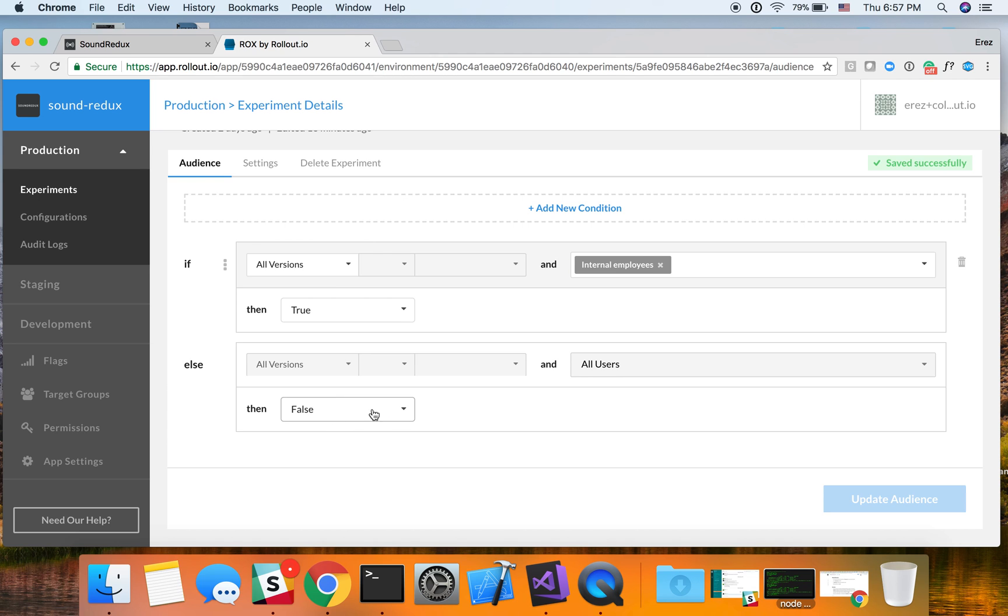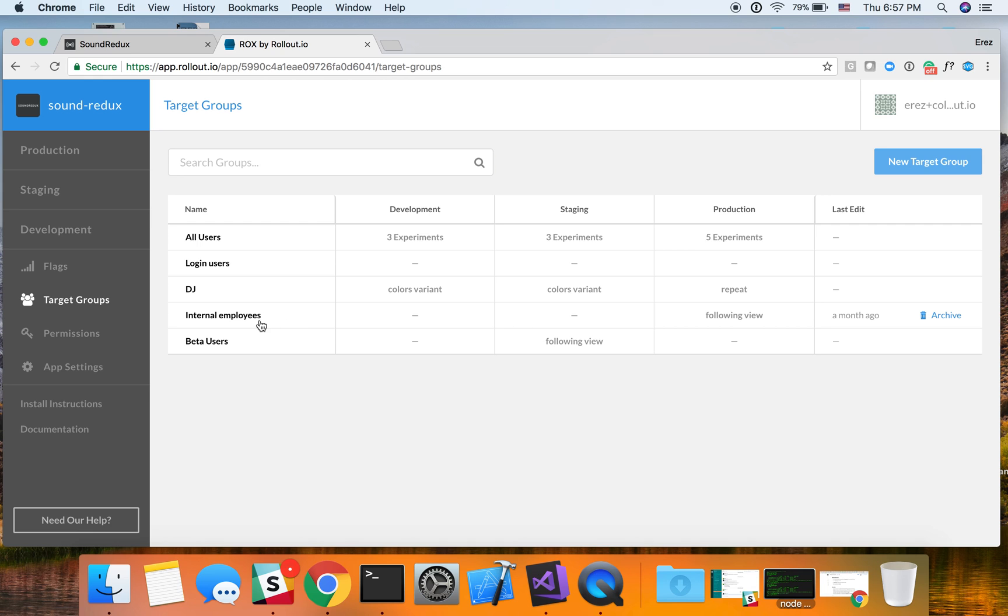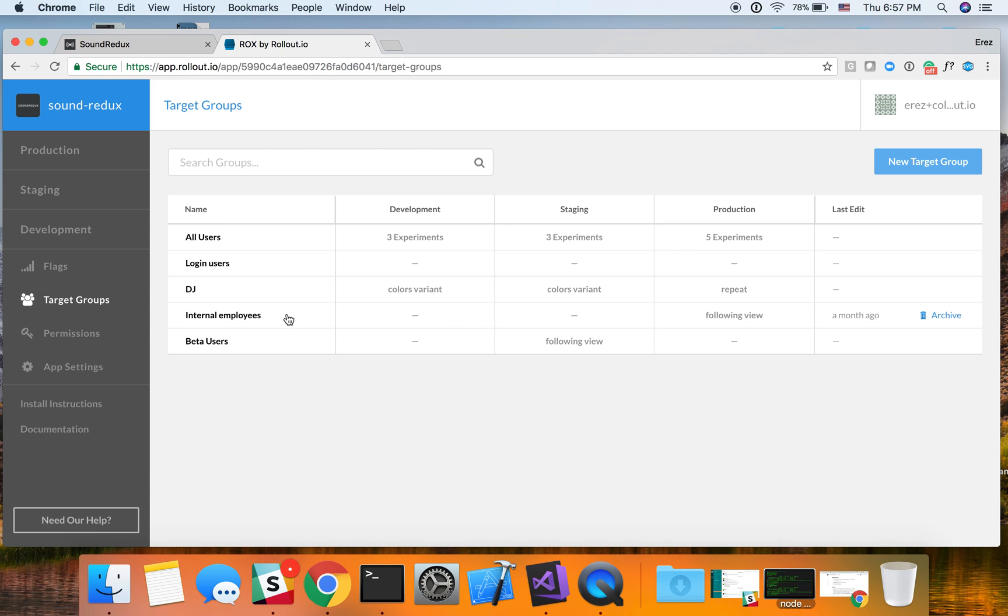Now, at this point, you're probably asking yourself, well, how does the system know what are internal employees? So to do so, we're going to go to target groups. Again, target groups are our way of helping you segment your user base. You could see that we've created a bunch of target groups over here and you could see for each target group on which environment it's being used. So we could see that the internal employees is being used on the production environment on the following view experiment. If I click on this, essentially I could see that this is a group that is based out of a condition with an email regex against this string over here.